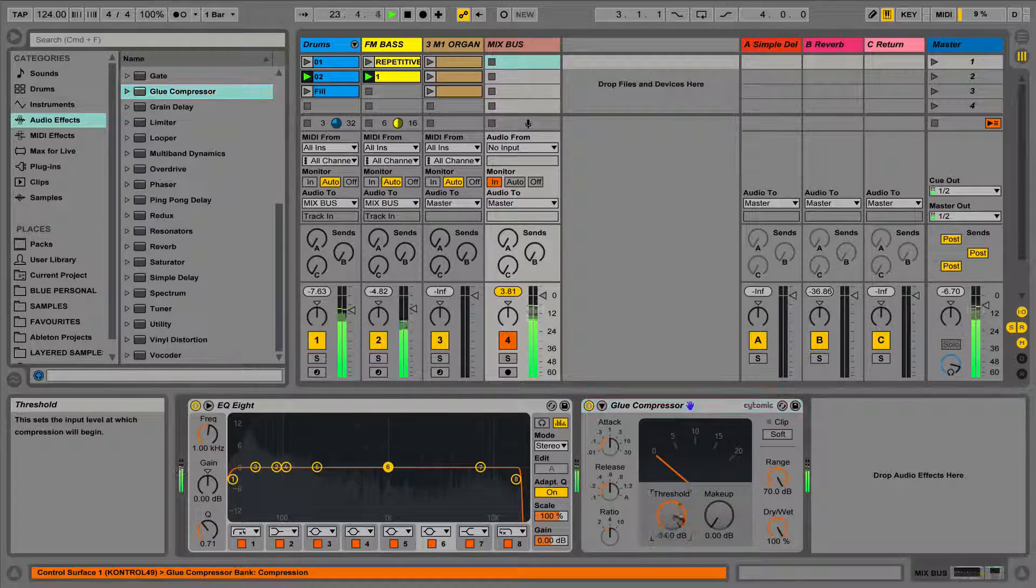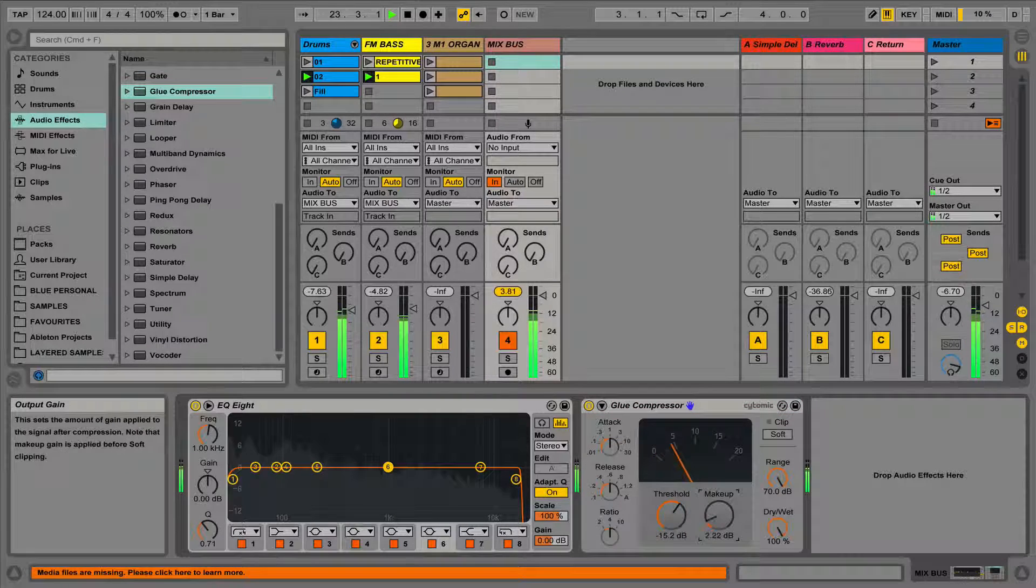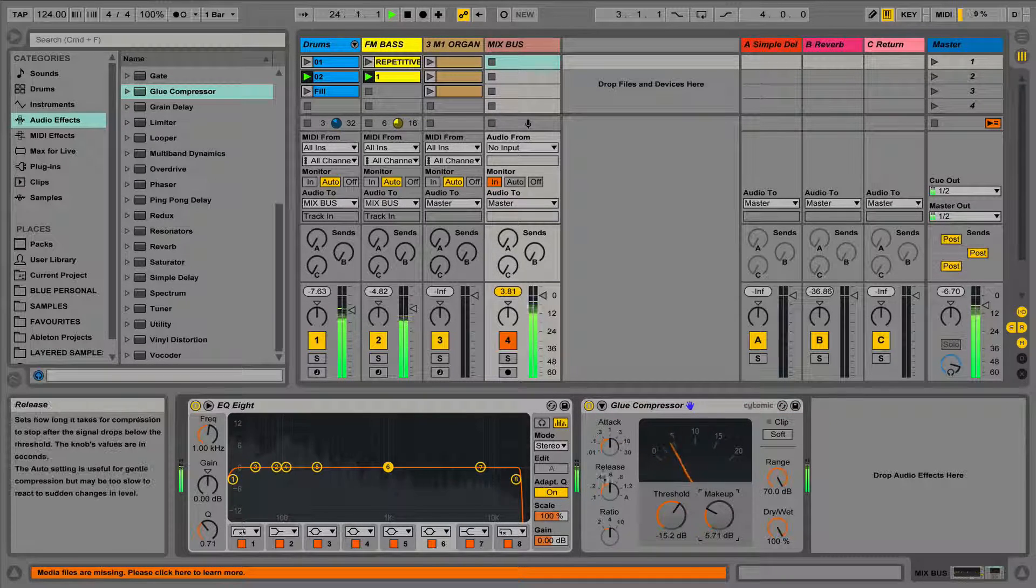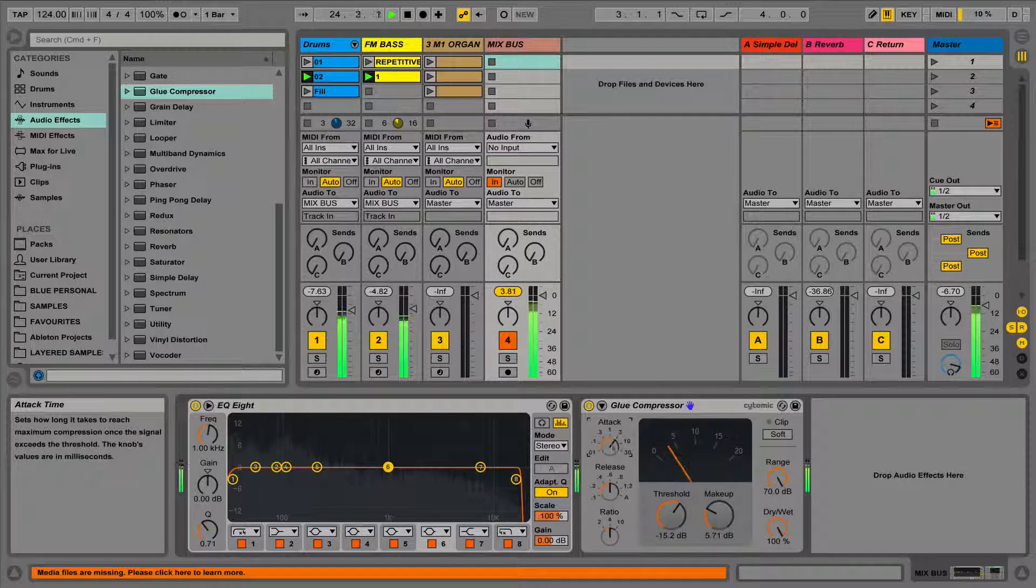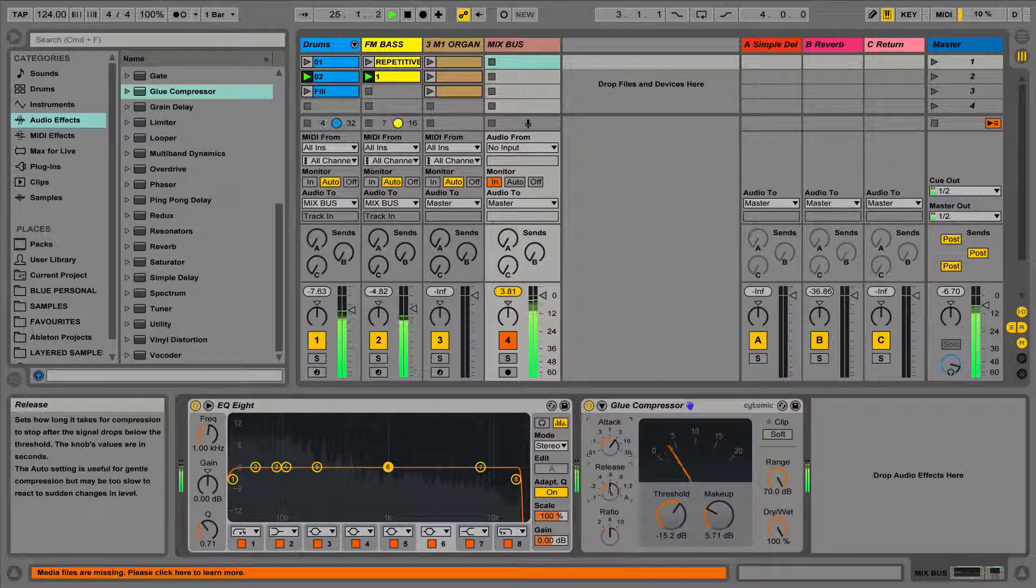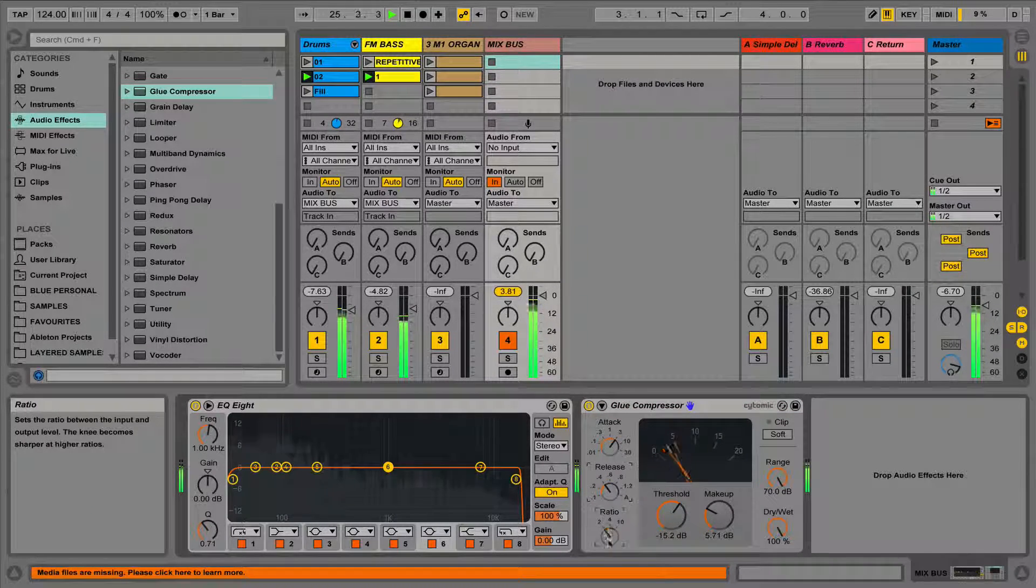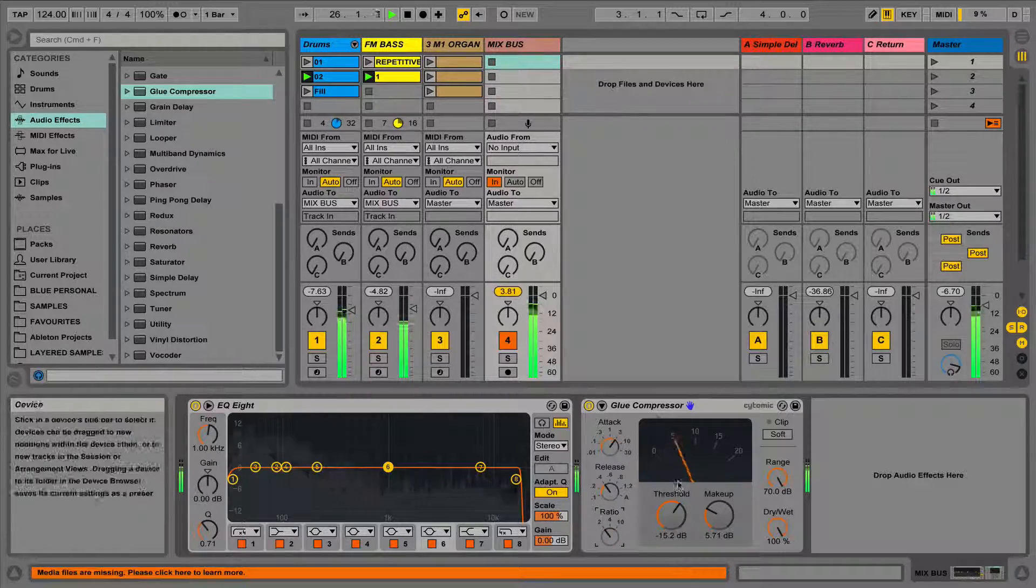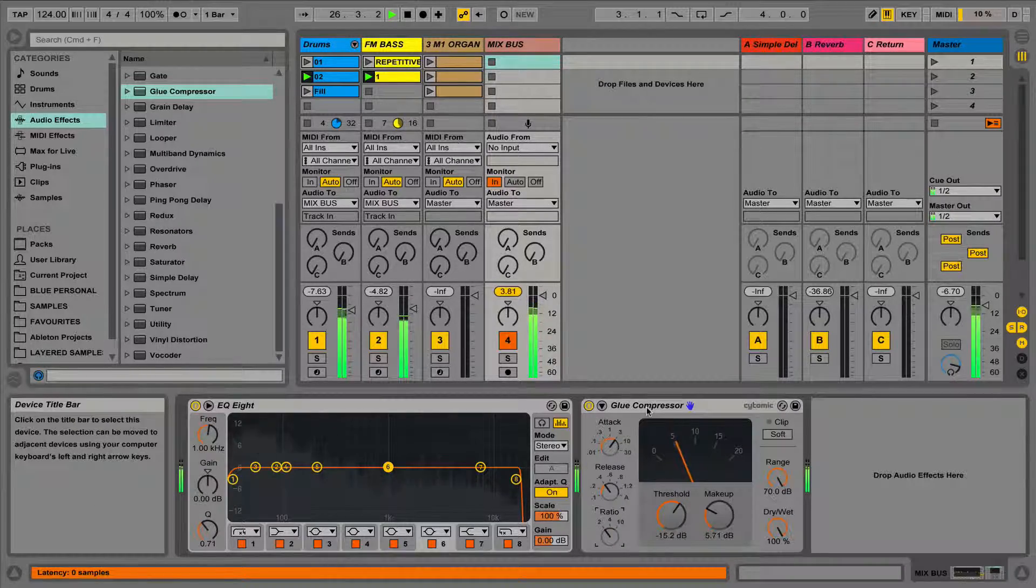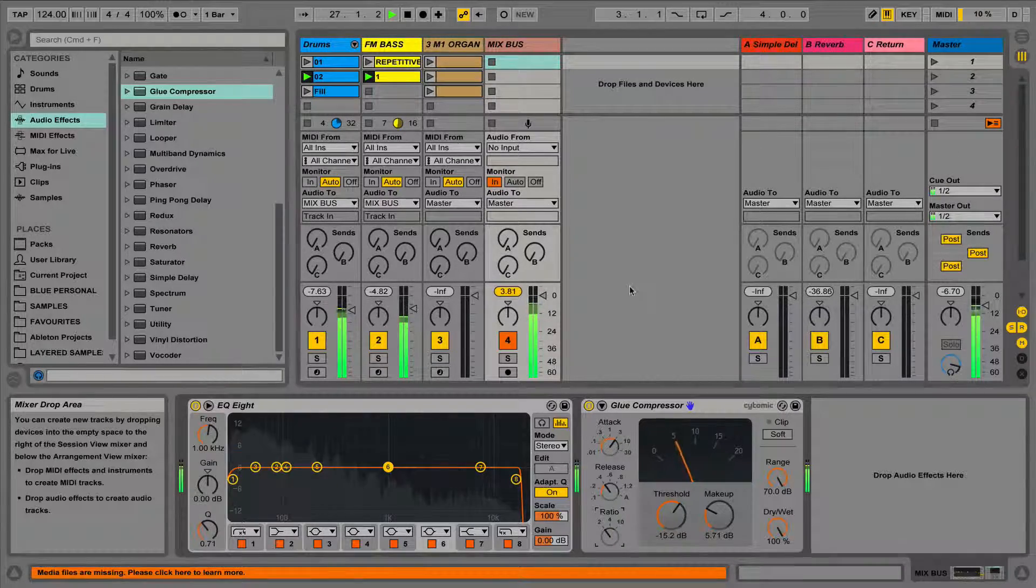To recap, in this video we've covered the difference between inserts, sends and returns, how to use the send and return, pre and post fader returns, and finally mix and summing buses.